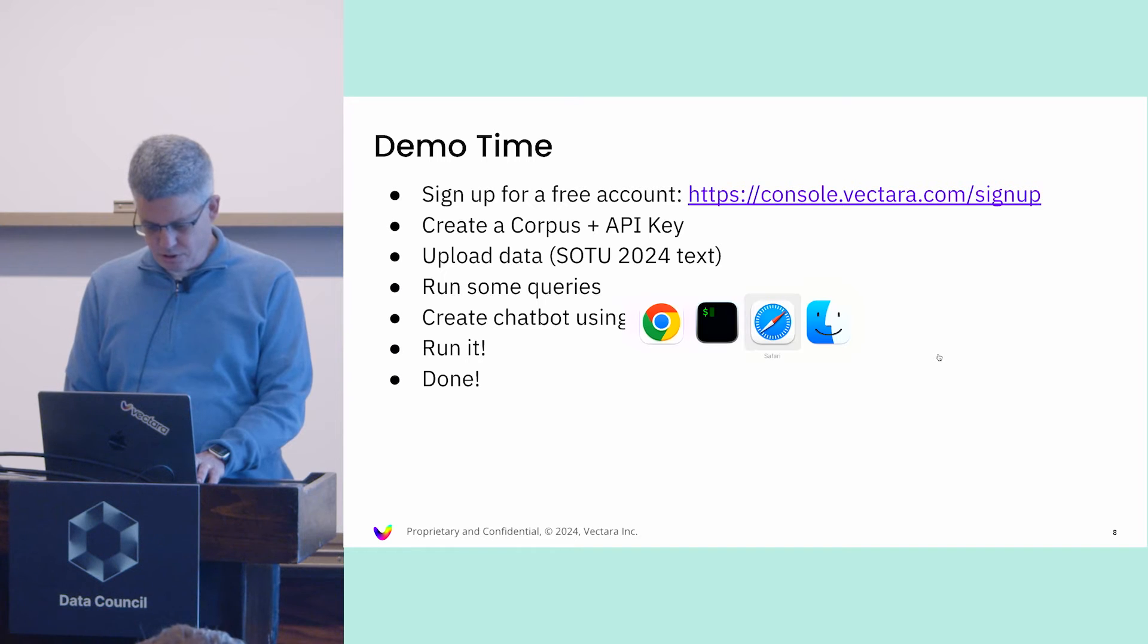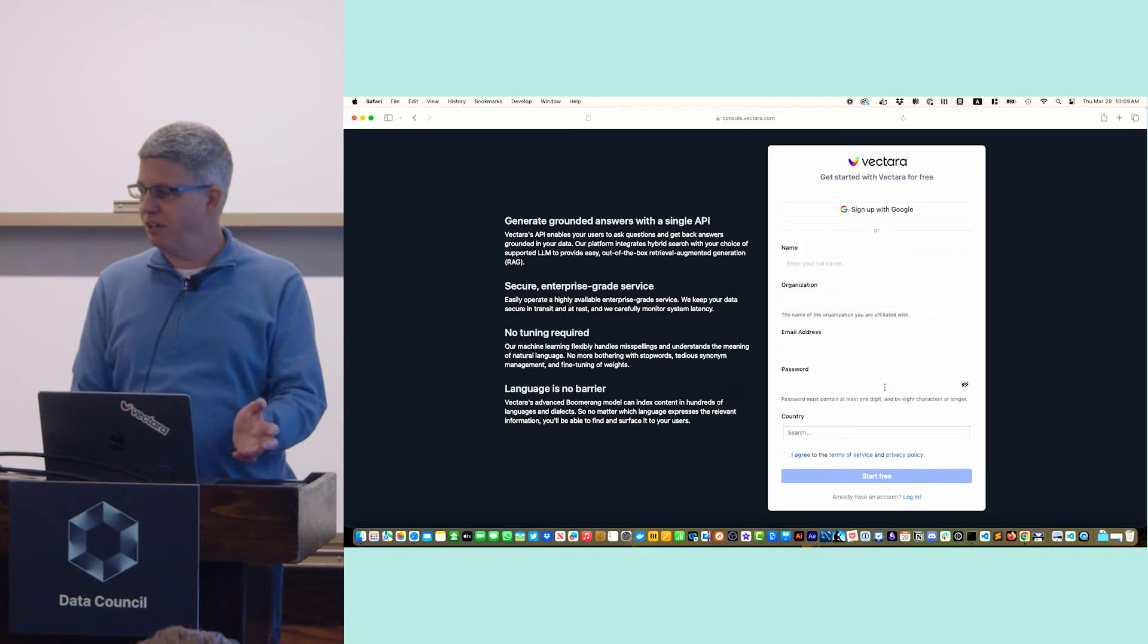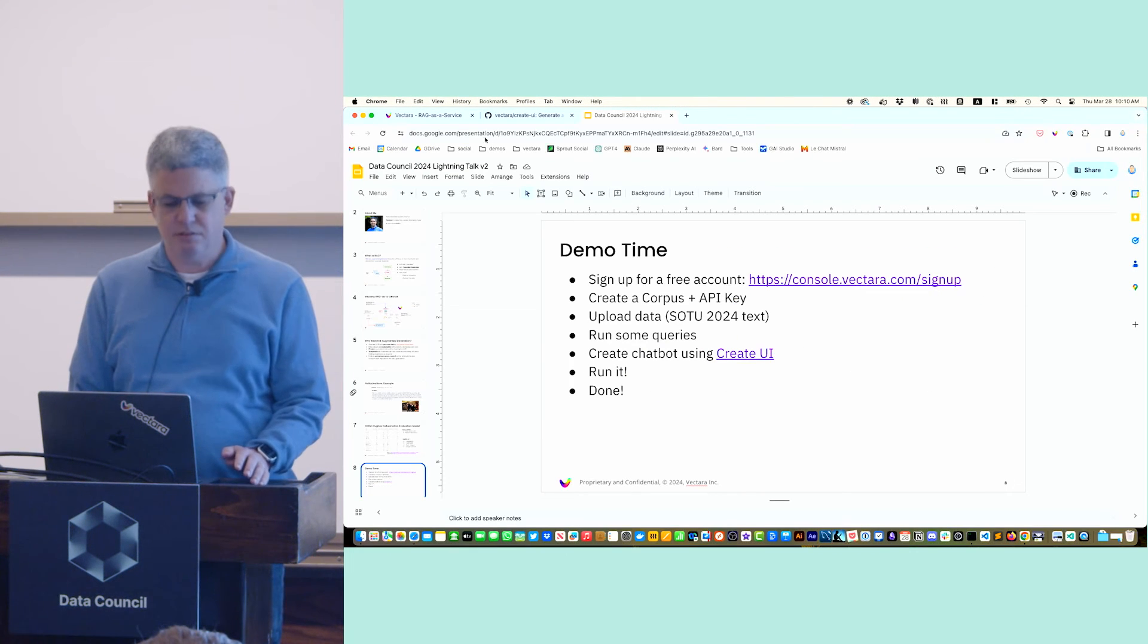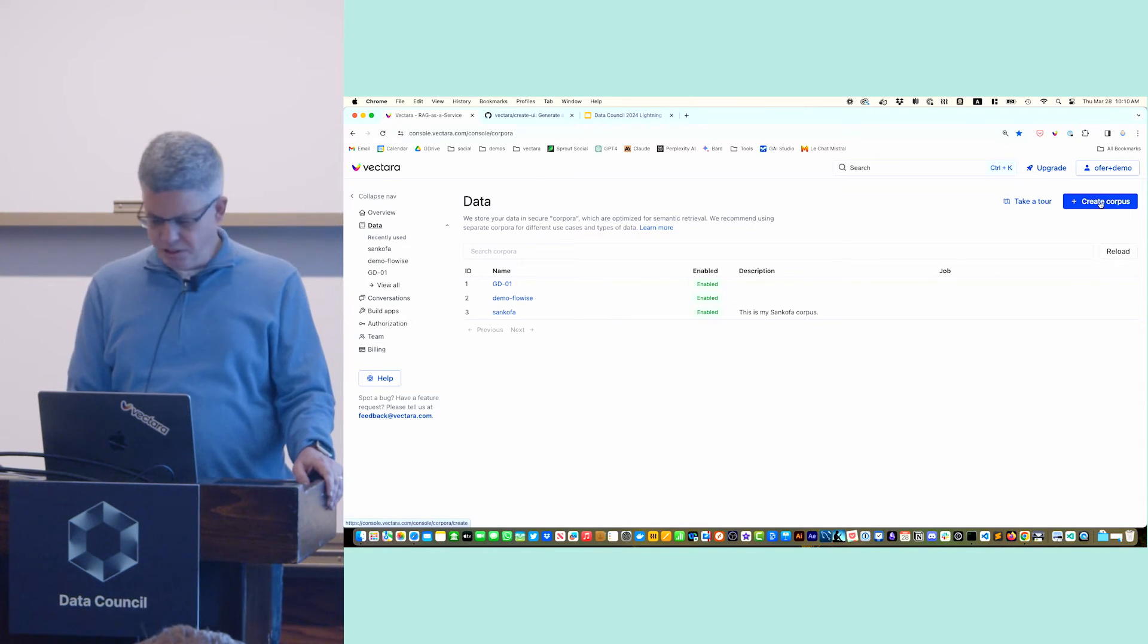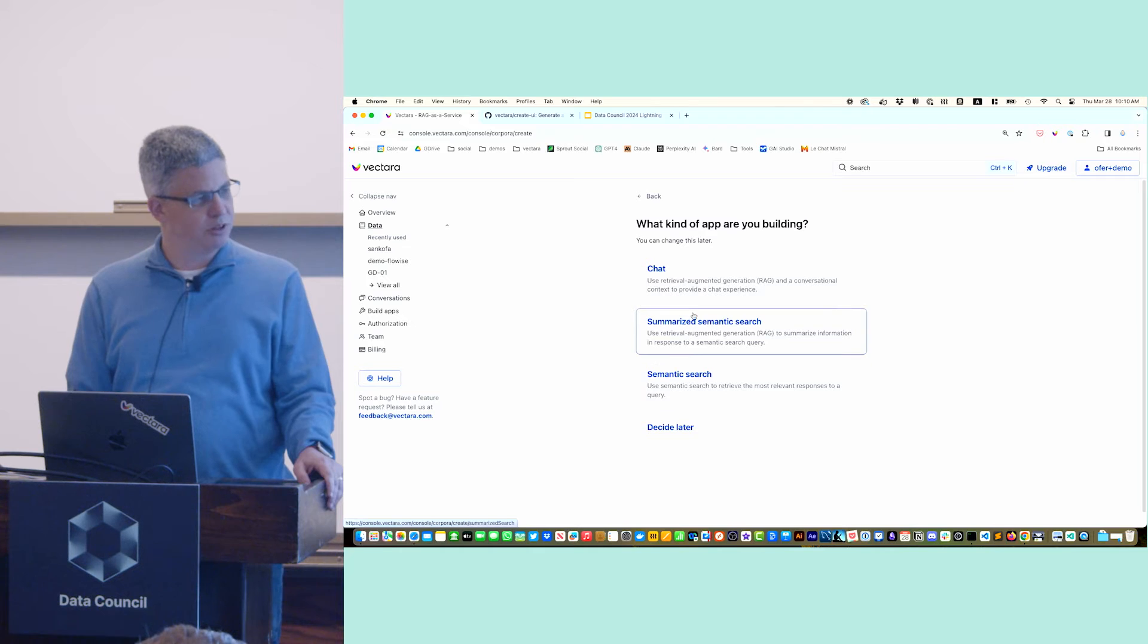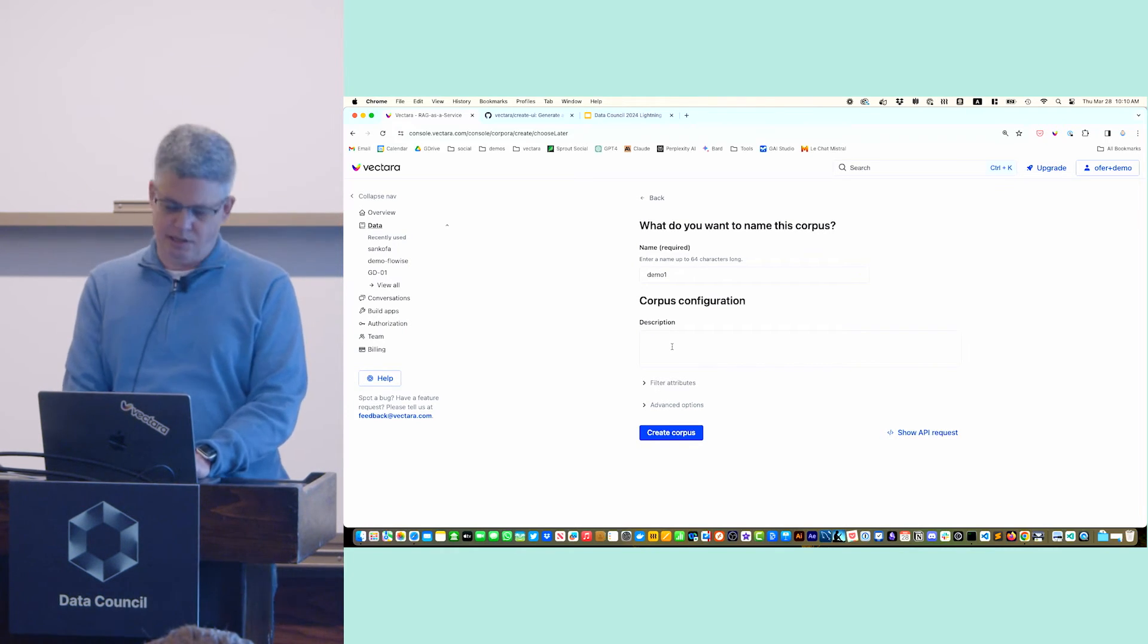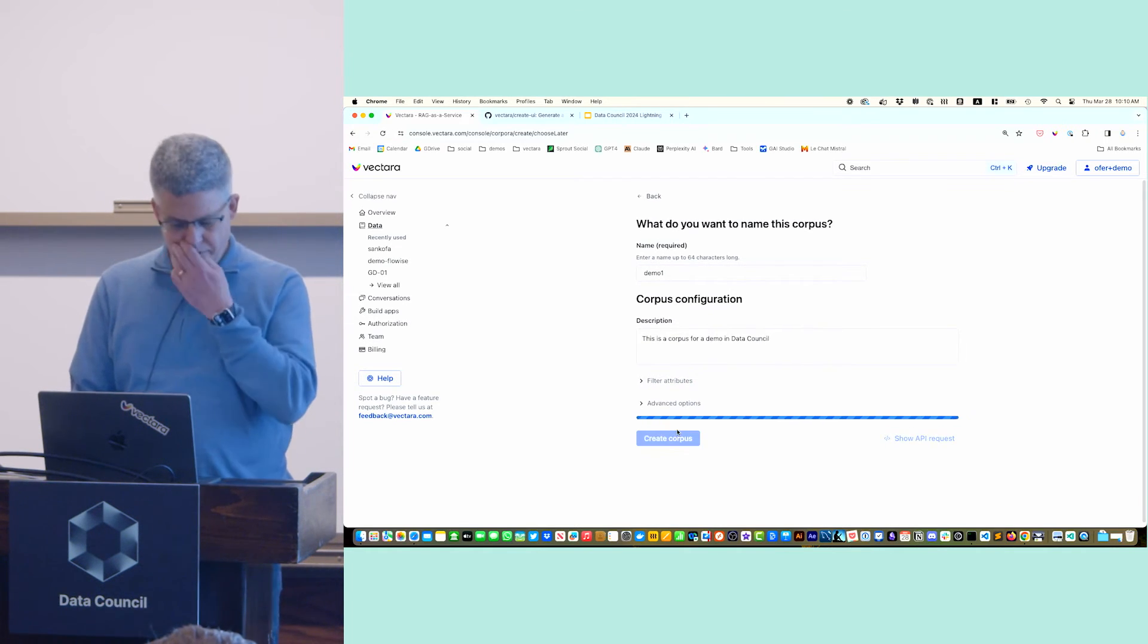If you go to our signup page, you fill in a thing like this, you get an account, super easy. I'm going to go to my account instead. I have a couple of corpora. What I need to do here is create a corpus. You can choose a little bit of pre-configuration, what type of corpus it is. I'm going to call it demo one. I can give it a description like this is a corpus for a demo in data console. Create a corpus.